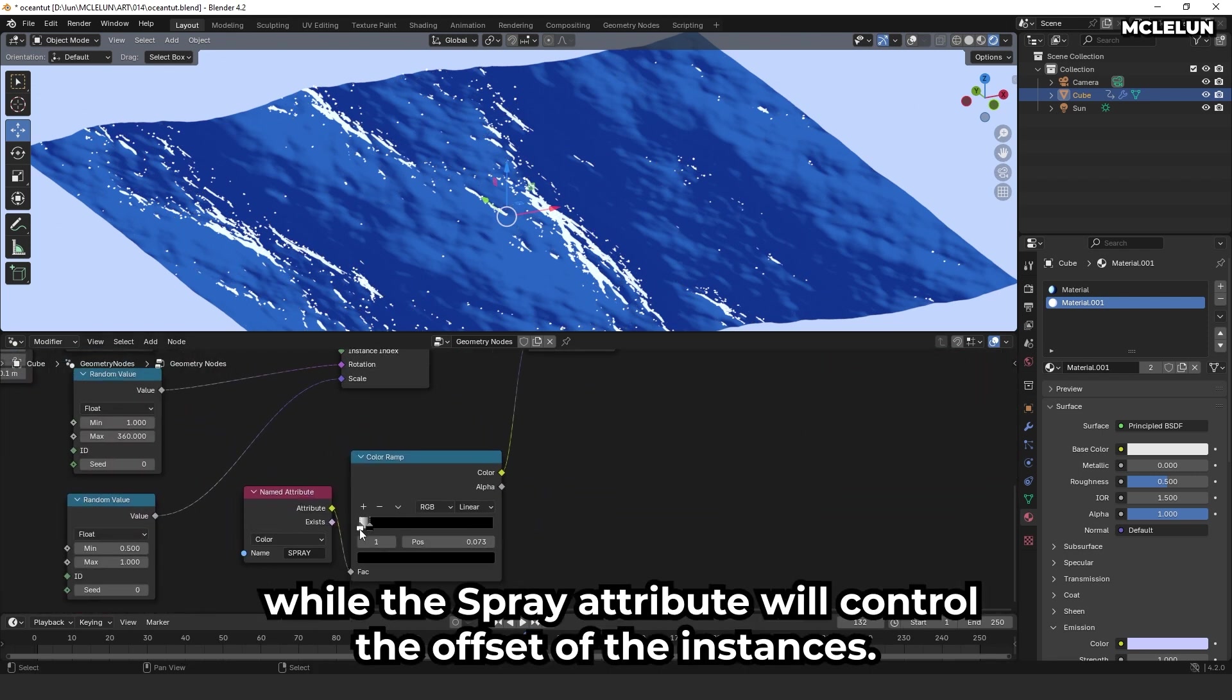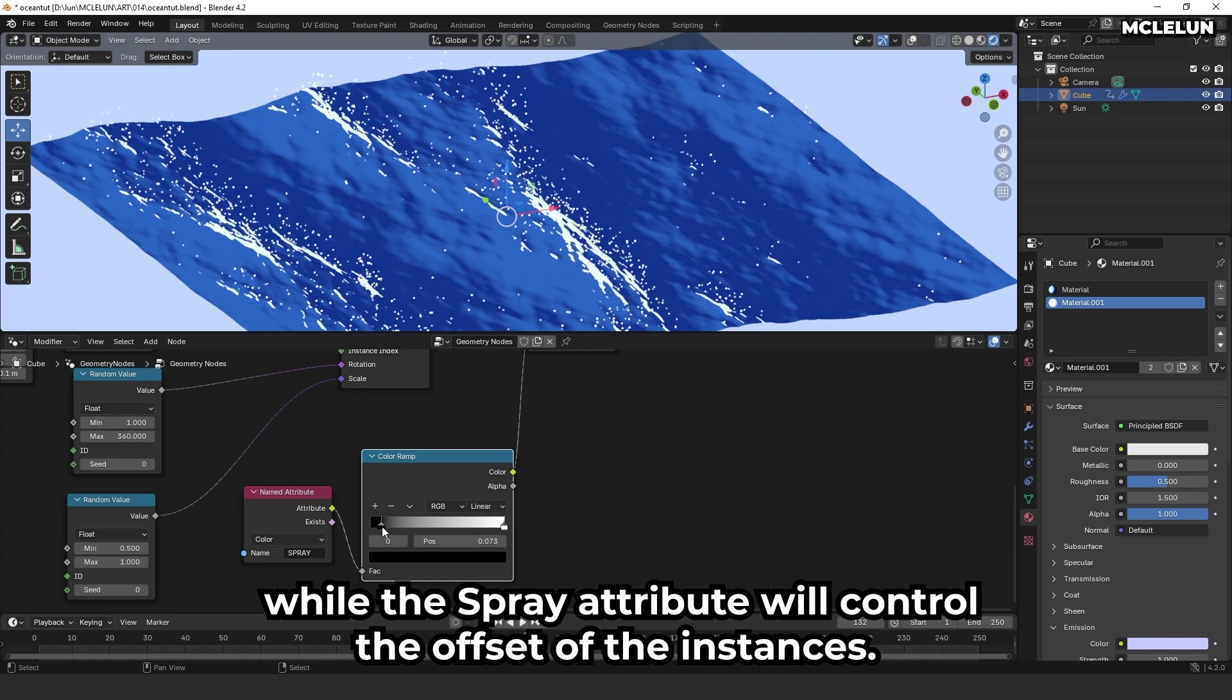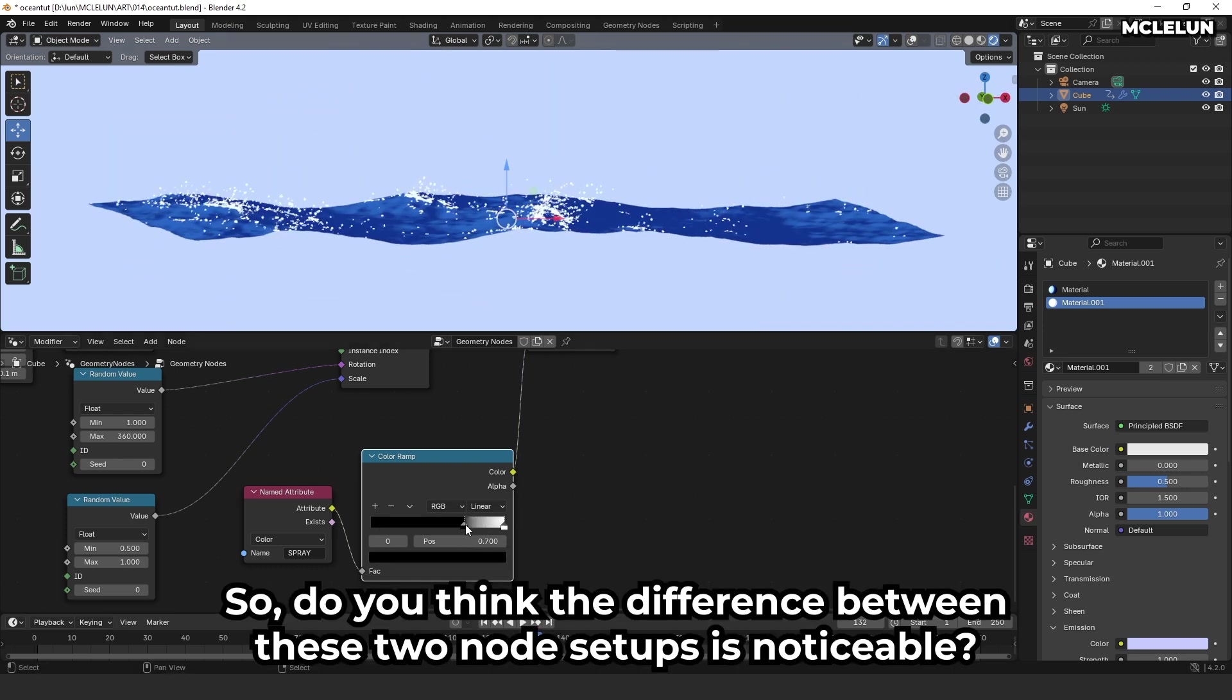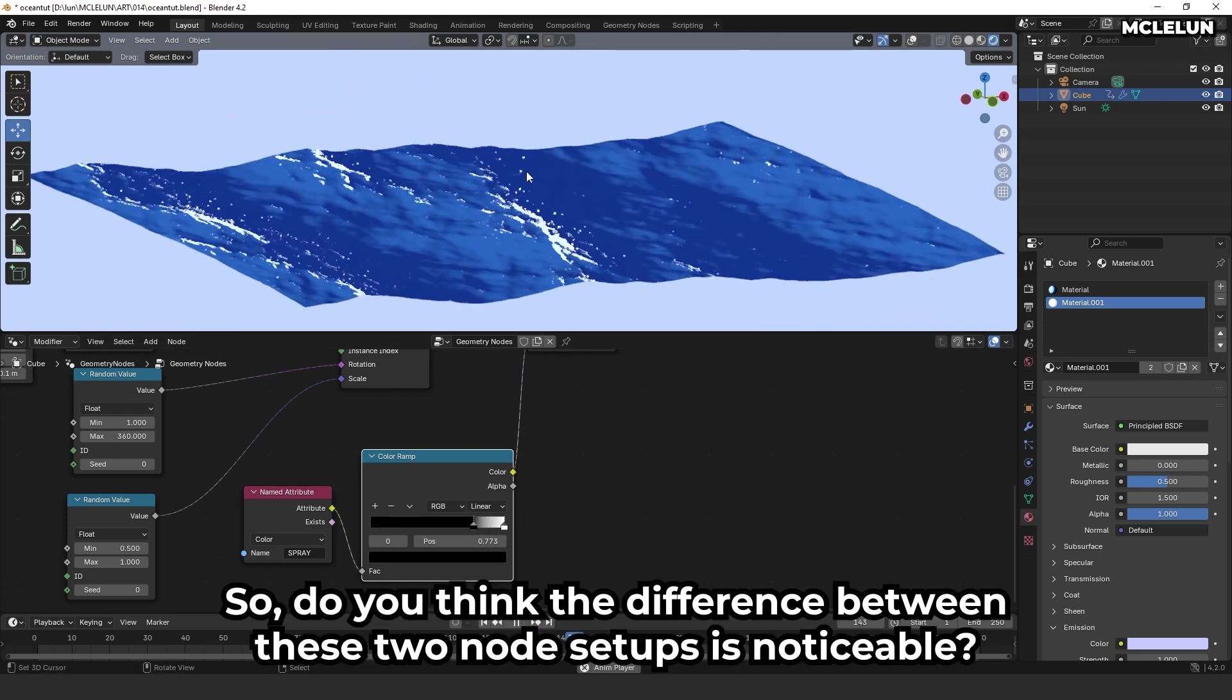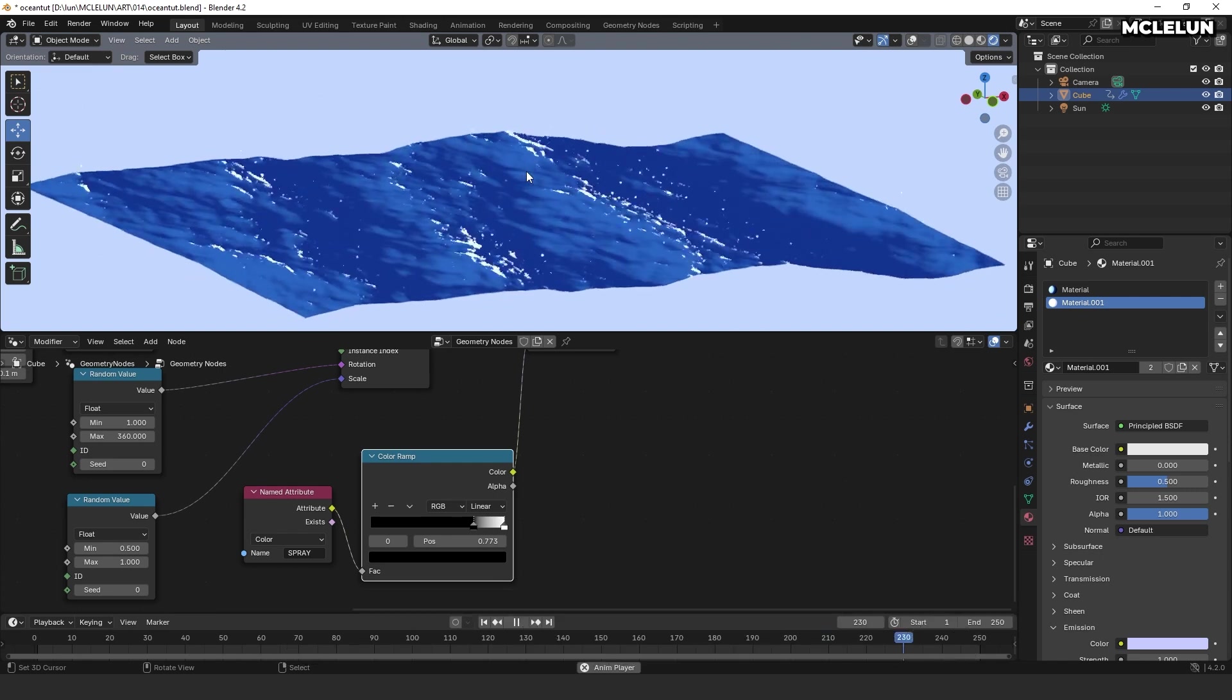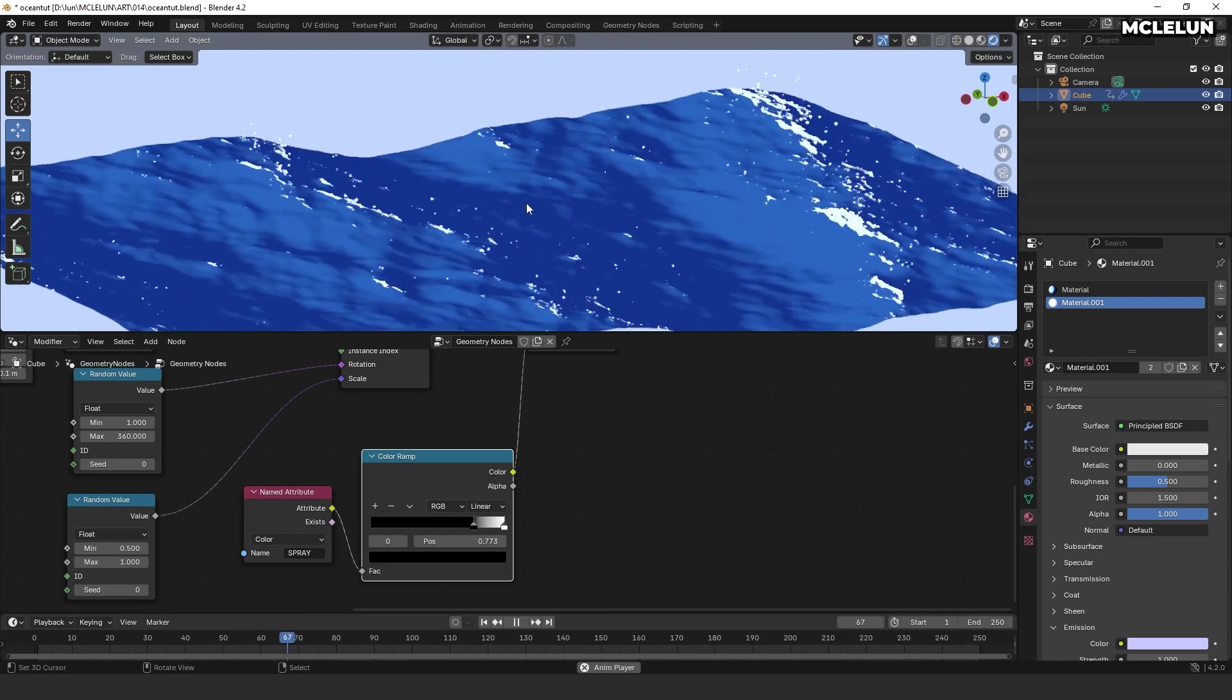While the spray attribute will control the offset of the instance. So, do you think the difference between these two node setups is noticeable? Let me know in the comments.